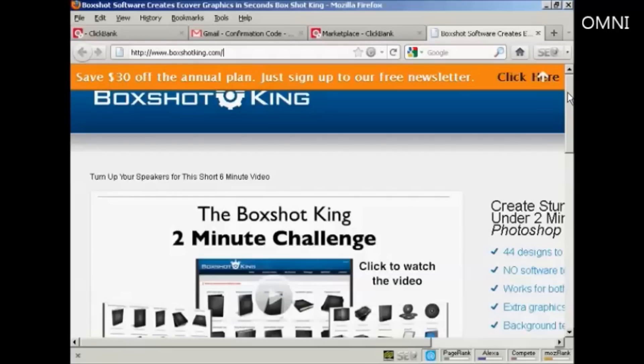So there you go. That's how you can register for a Clickbank account and find products to promote.